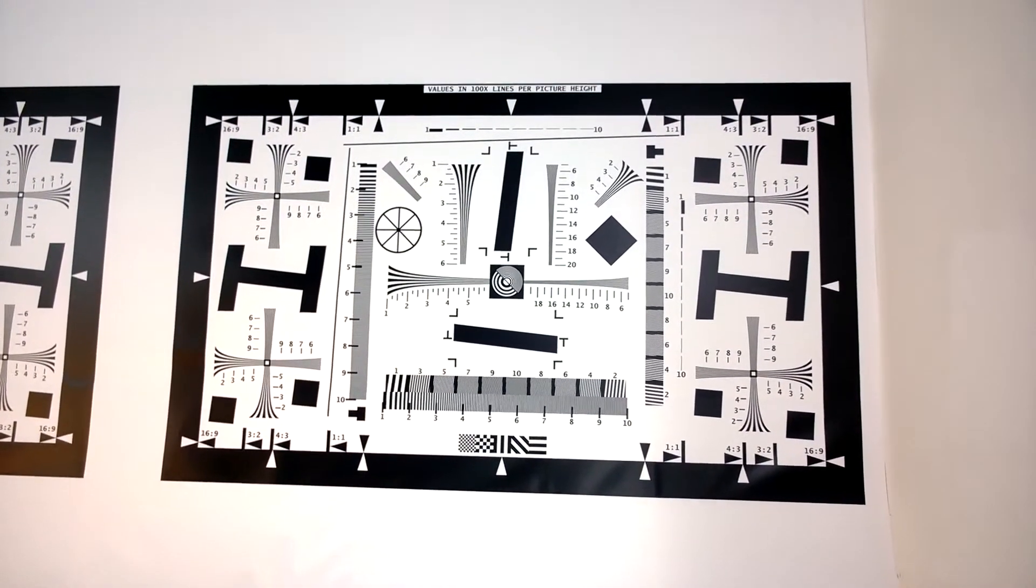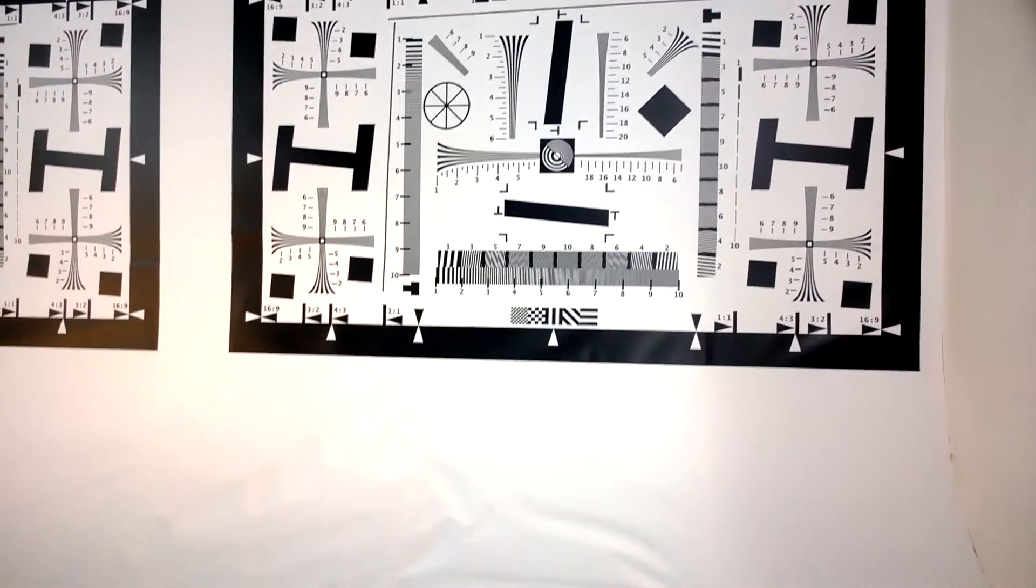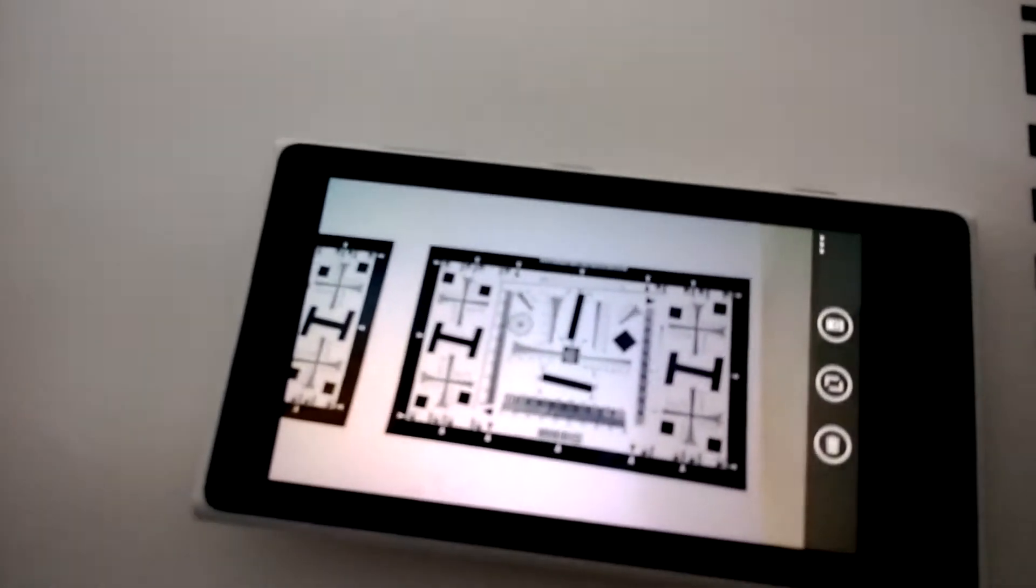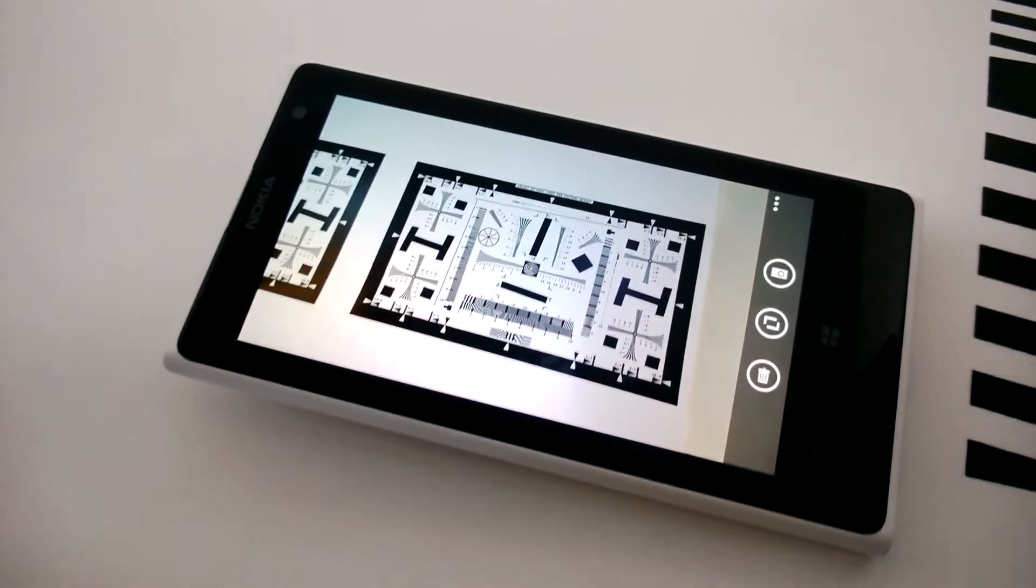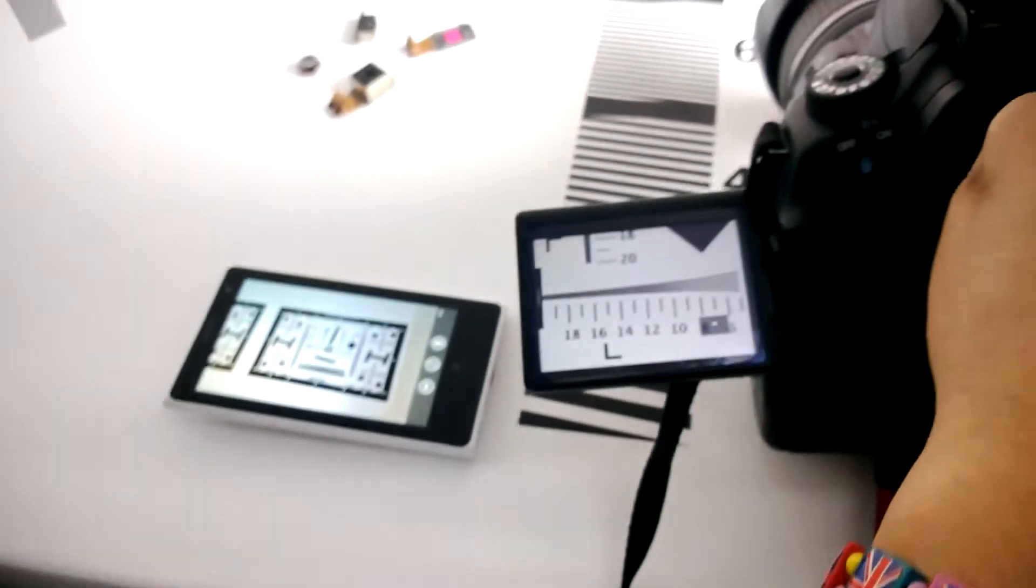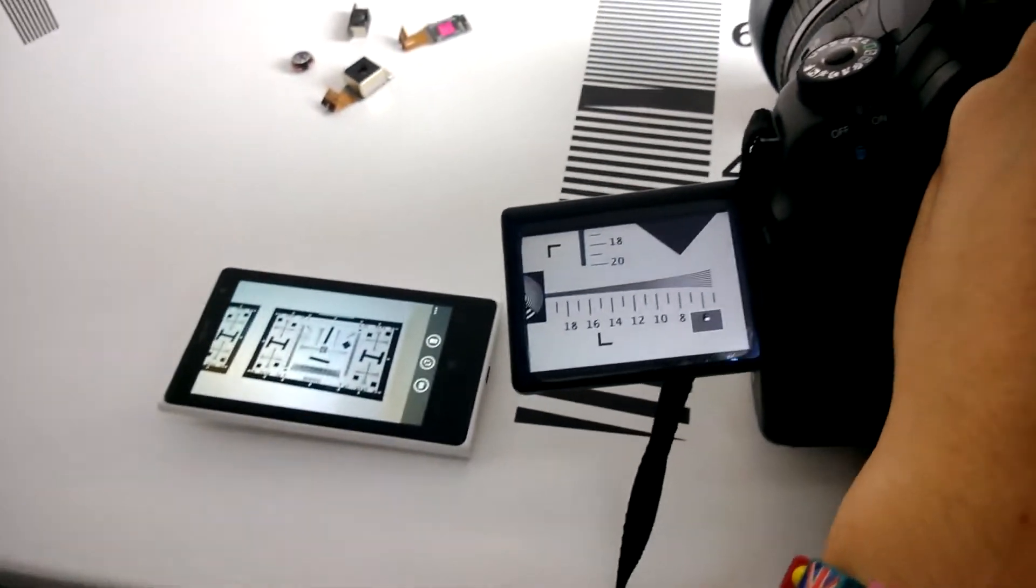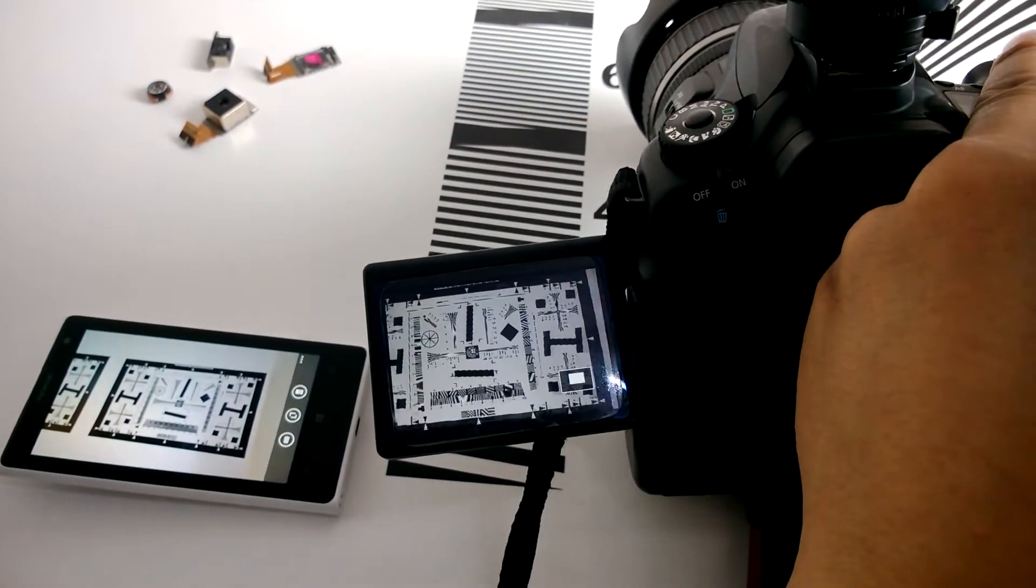So this is a resolution test chart and this is a picture taken on the Nokia Lumia 1020, taking the same picture on the 60D.